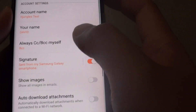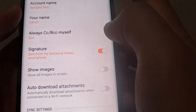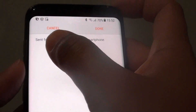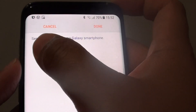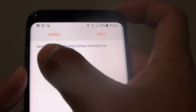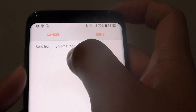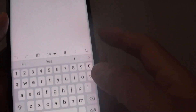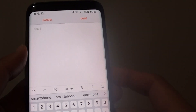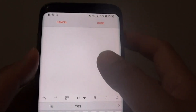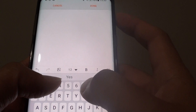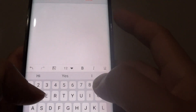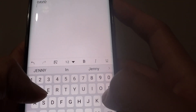From here, tap on Signature. You can see that by default it is set to "Sent from my Samsung Galaxy smartphone," so just delete this signature and then put in your own. What people most often do is just put the name and phone number.